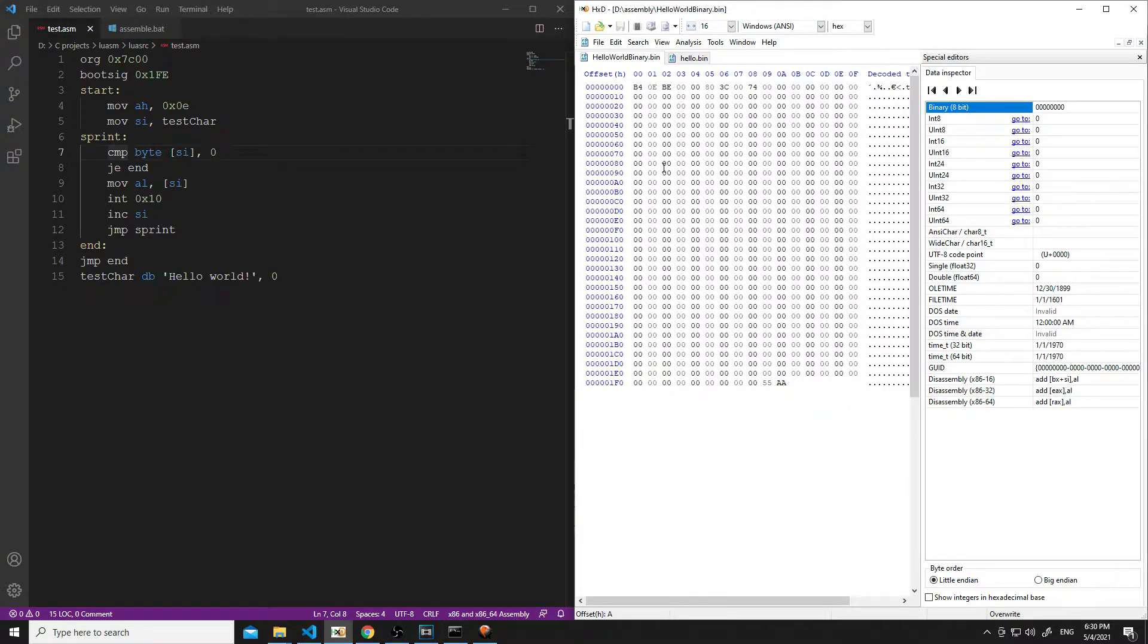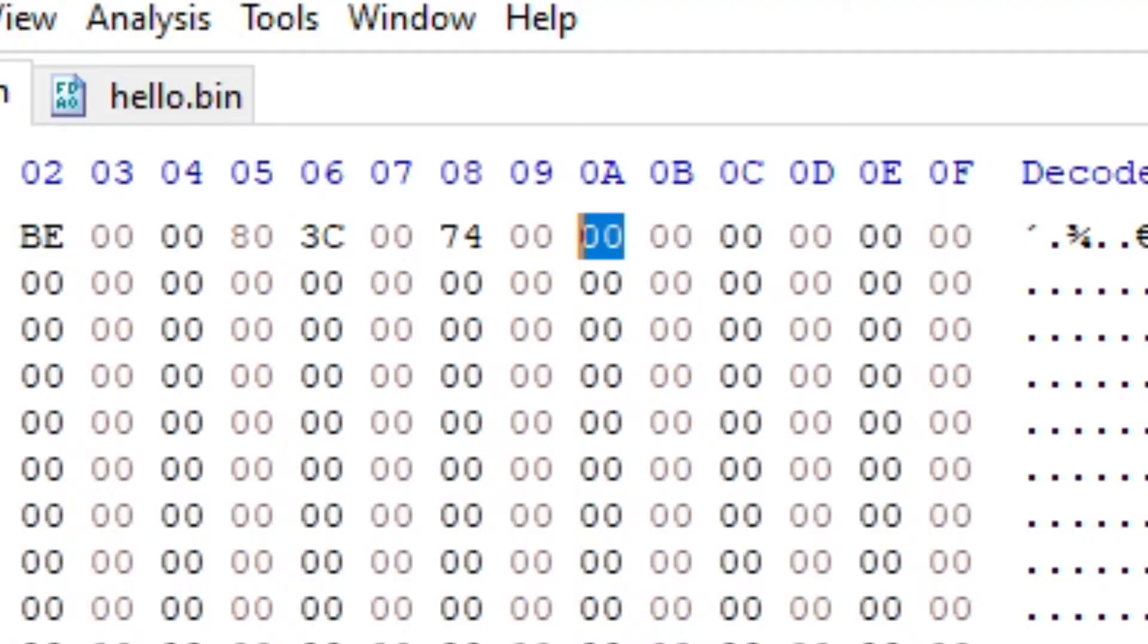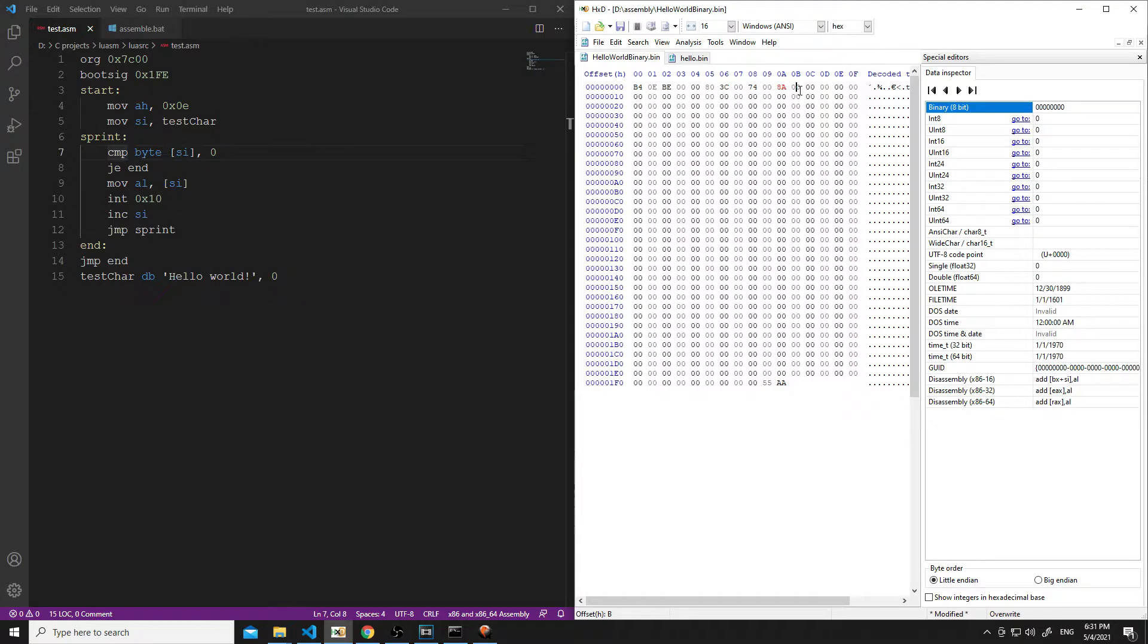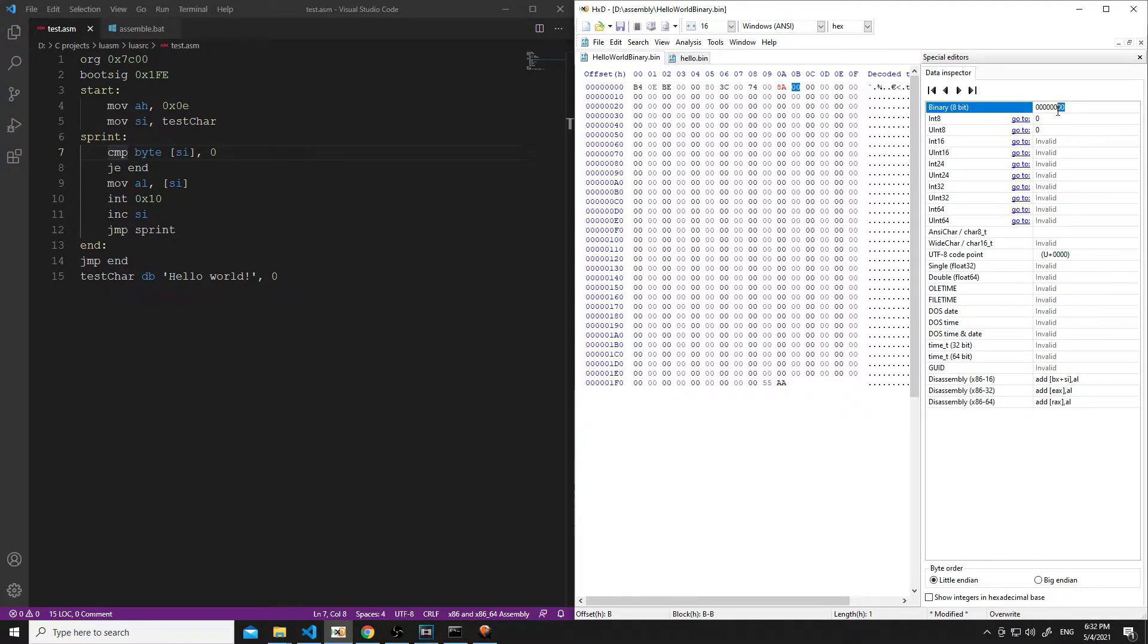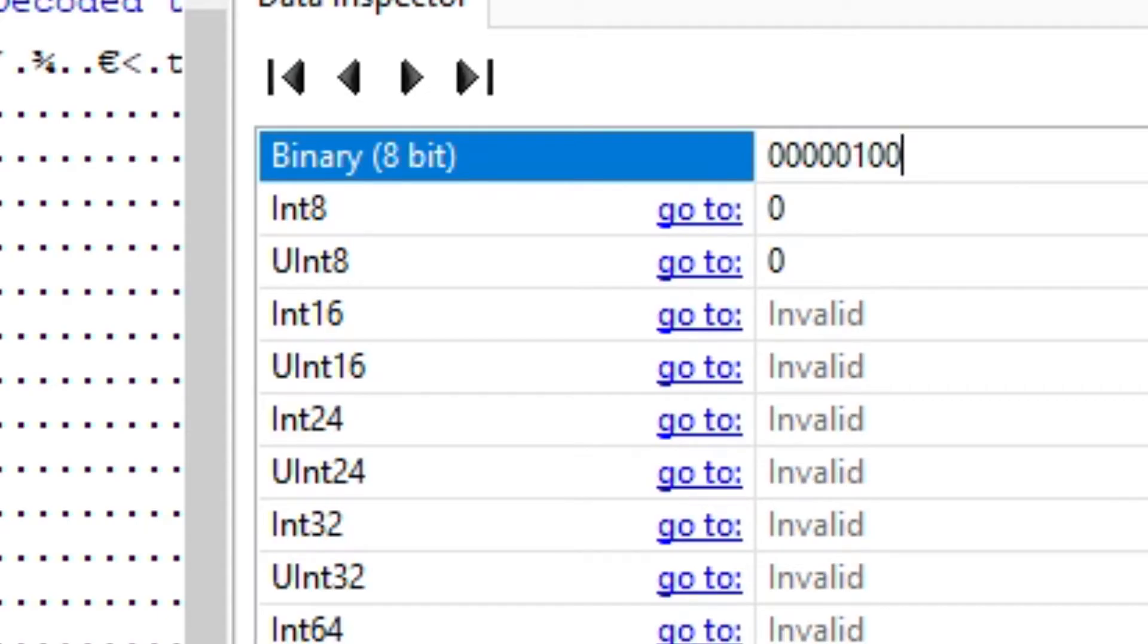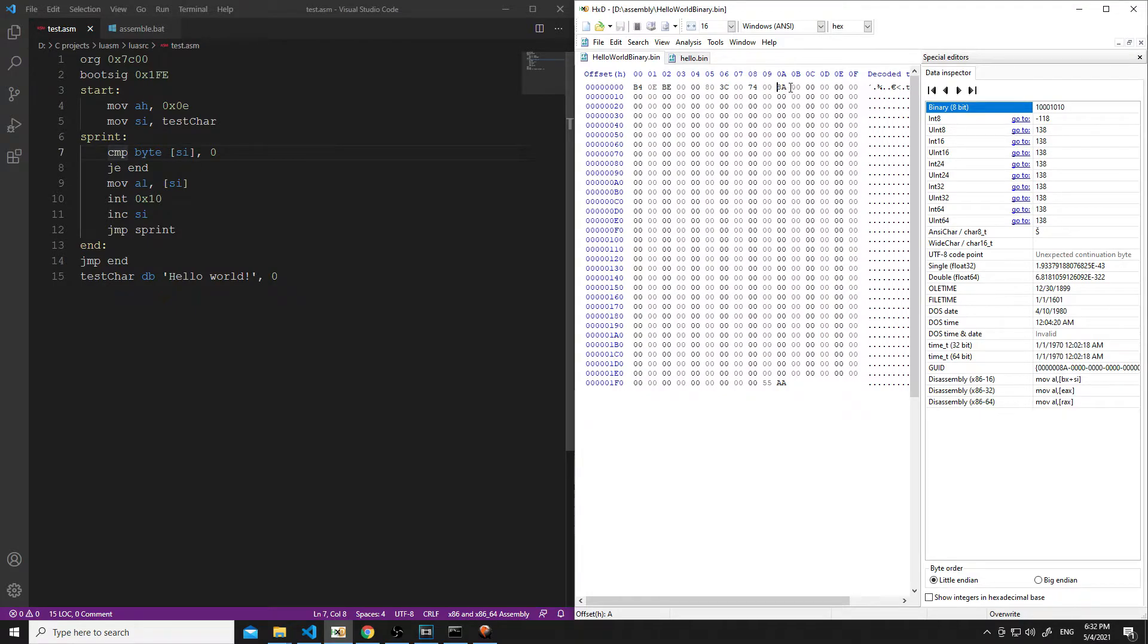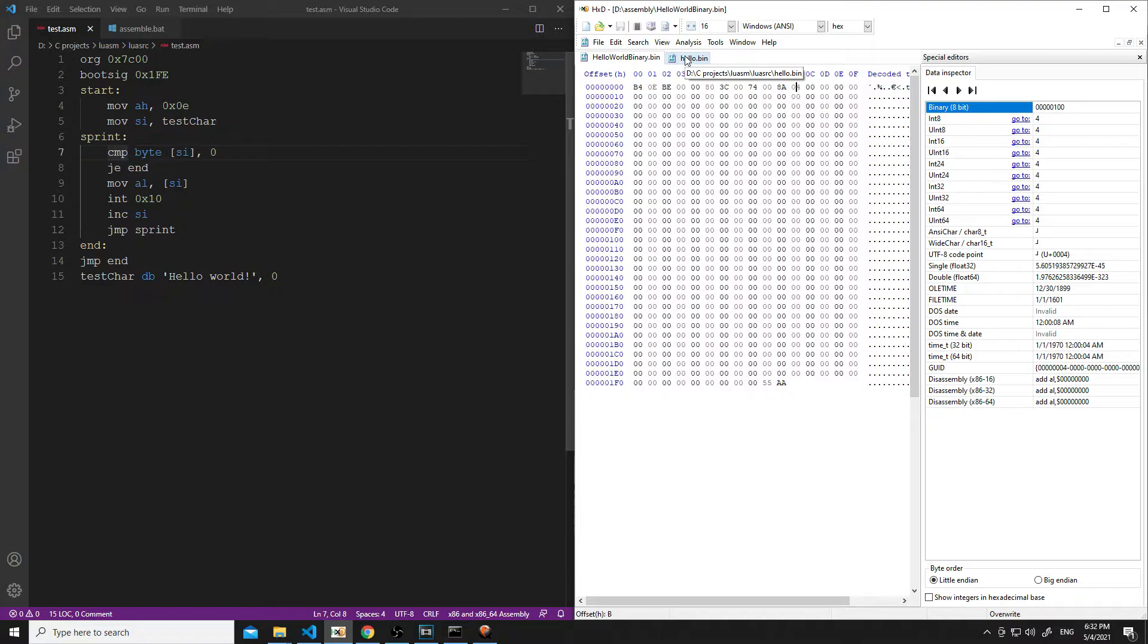Alright, next we're going to move a byte into AL using SI for the register memory addressing register. So, that's actually going to be 8A. There's a special opcode for that. And then it looks like we can have a mod RM byte with this. And it looks like we're using the binary for AL is 0. Yes, it is 0. We're going to register to register. So, mod is 0. And then reg is 0. And we're actually going with that memory addressing using SI again. So, that's going to be 100. So, we're left with 8A, 04 for that instruction. And I think that's it for that instruction.